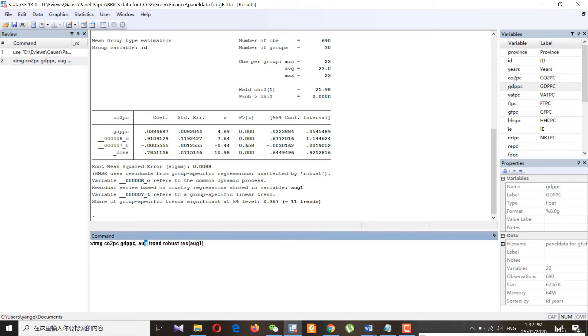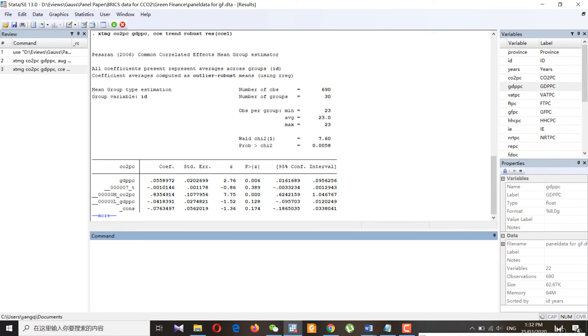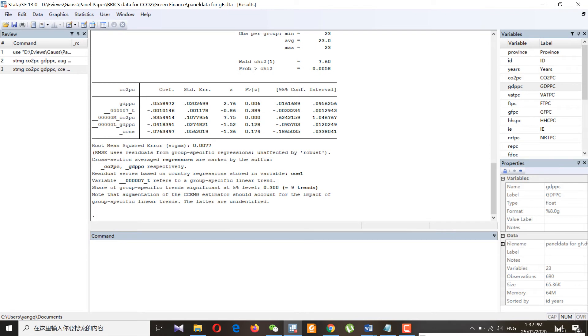We can also get the results for the common correlated effect just by changing 'arc' to 'cce', which means common correlated effect mean group, and we will name these residuals as cce1. Since my data basically have more cross-sections than time series, this test is appropriate.